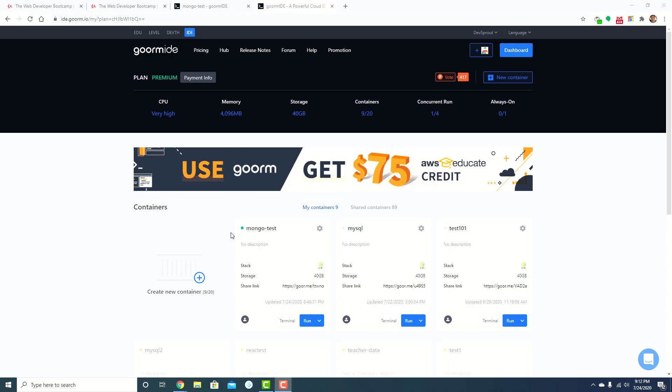I just wanted to test it out real quick and make sure that it's working on my end and hopefully be able to help you out with what's going on with your containers. So when I went to my dashboard here, I just clicked on create new container.